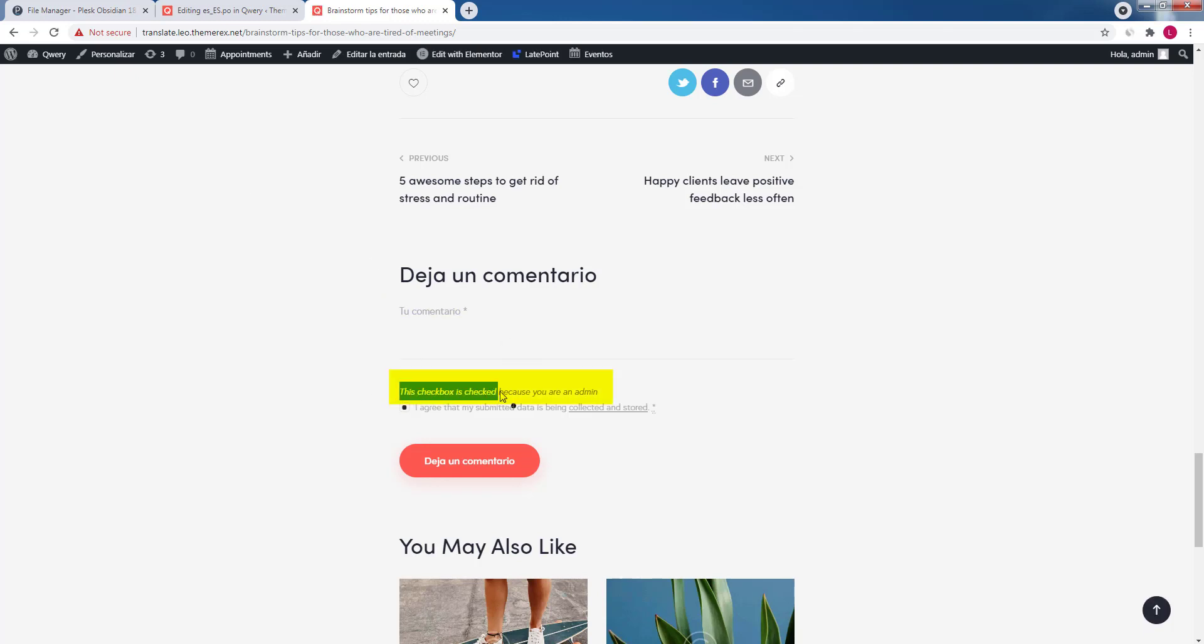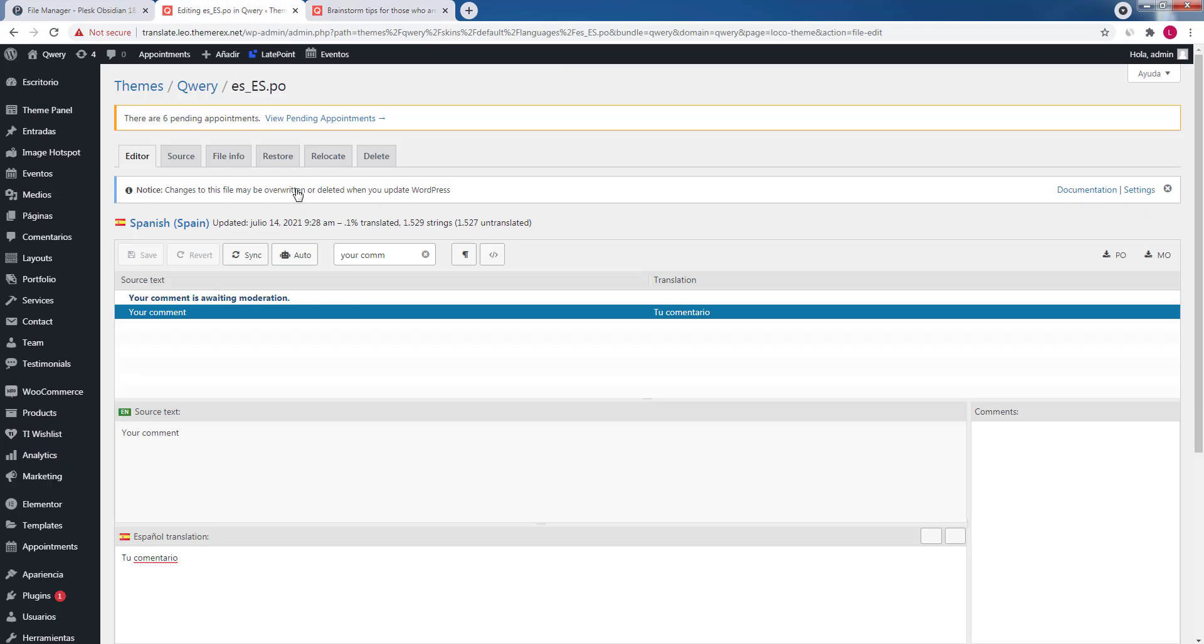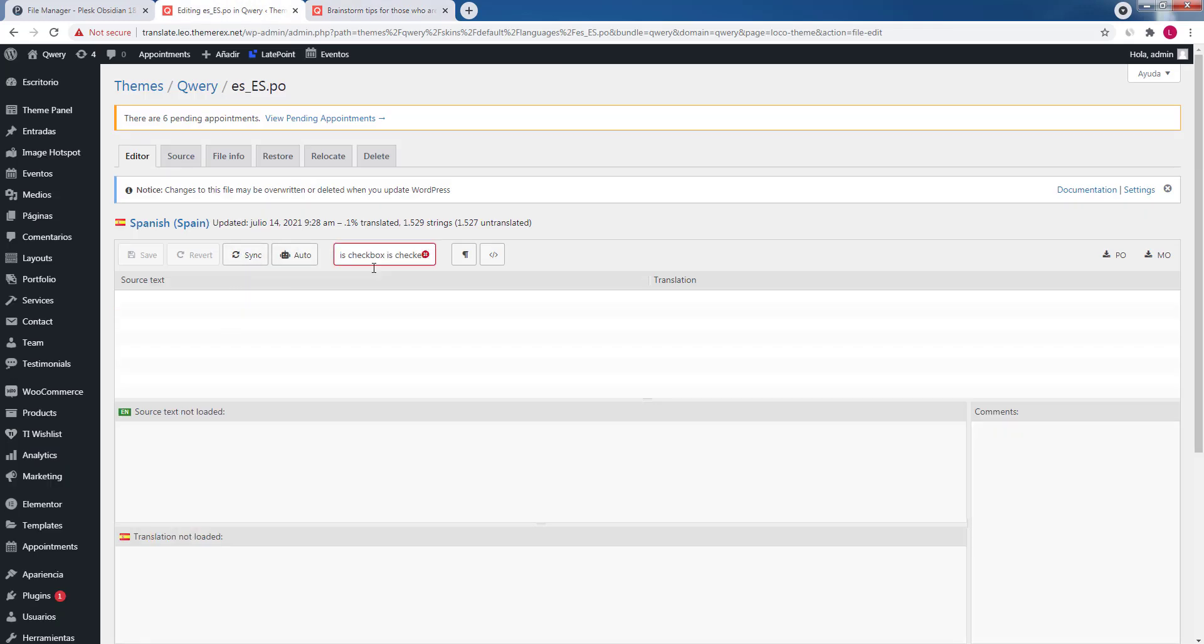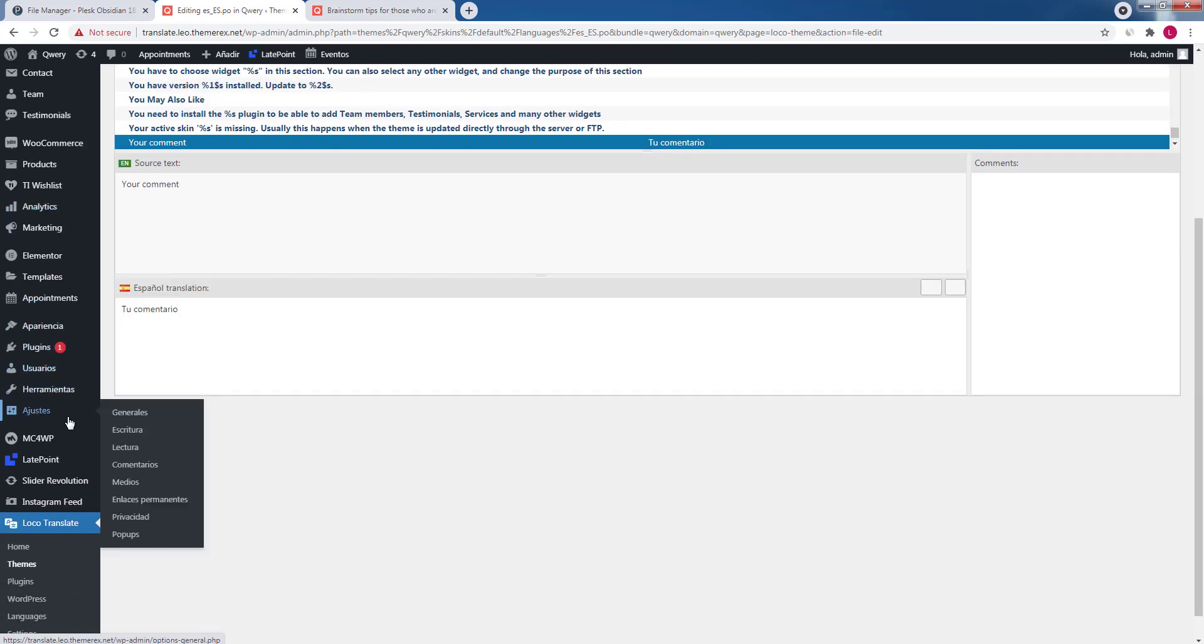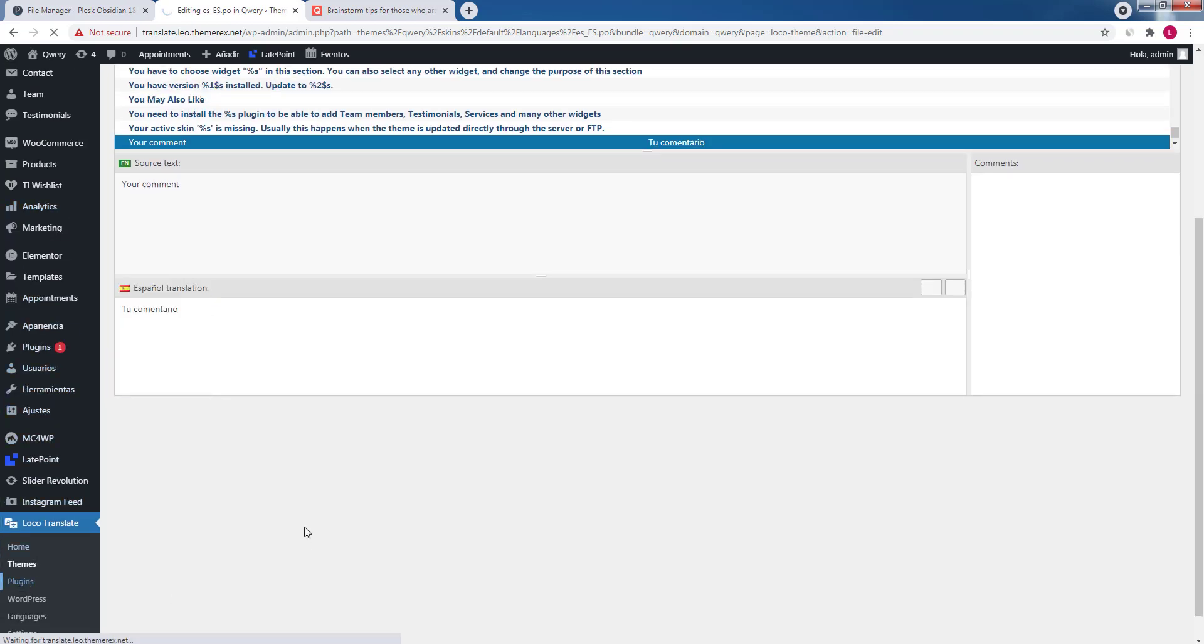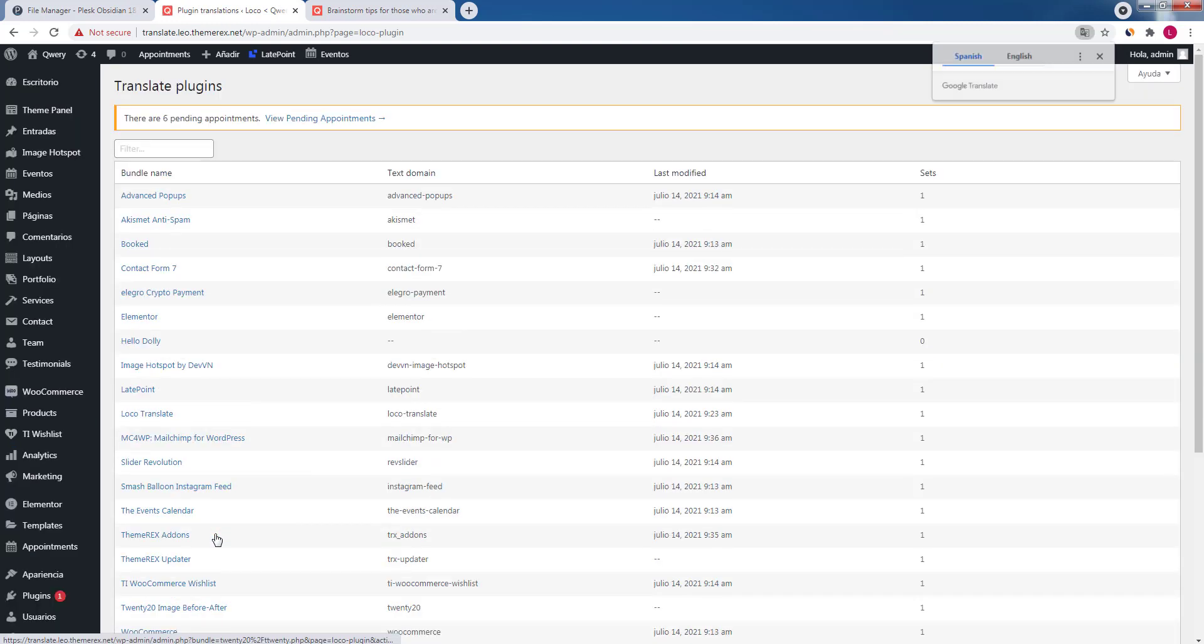Now let's try to translate this string. Return to the Loco Translate screen and insert it into the search. As you can see there is no such string. That's because this text is produced by GDPR plugin not by the theme. Therefore let's go to the plugins menu and click on the GDPR plugin.